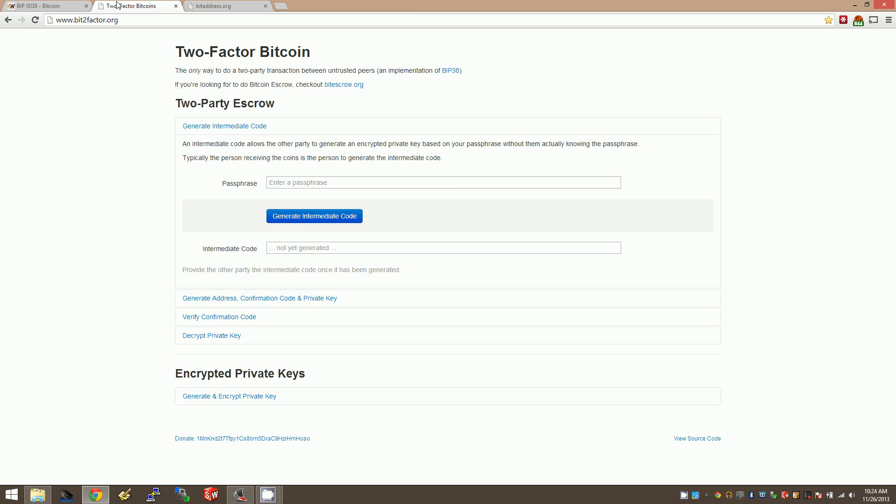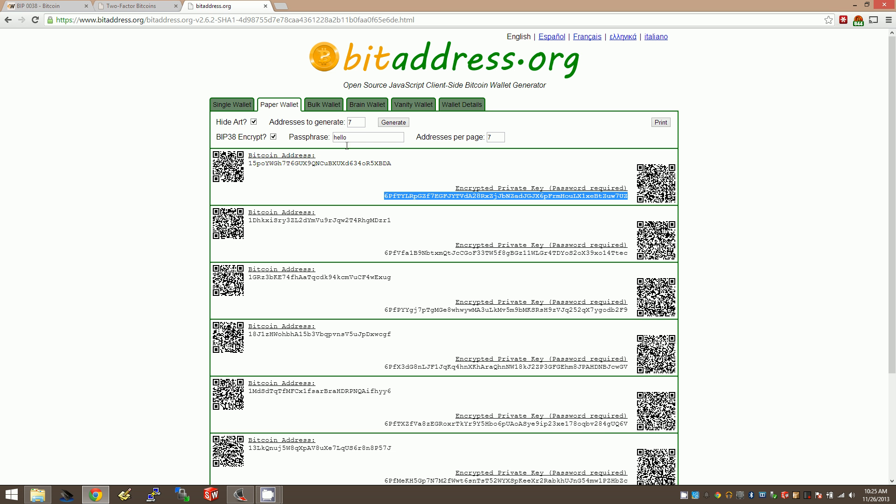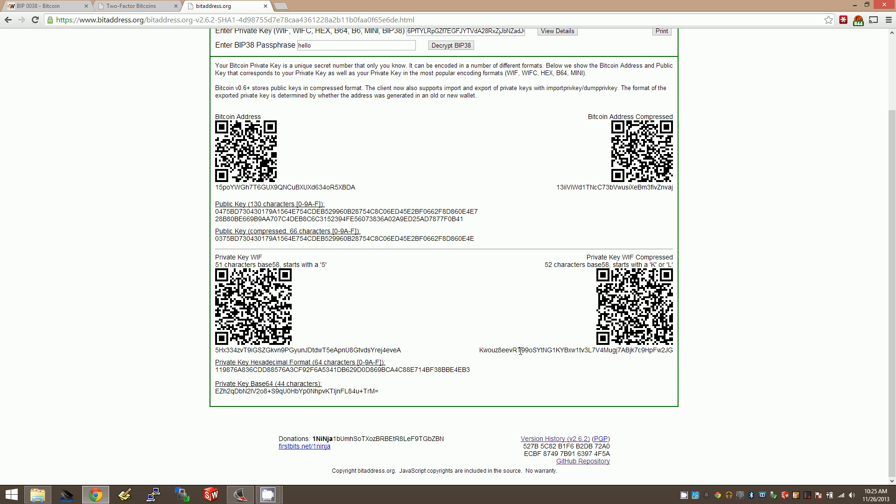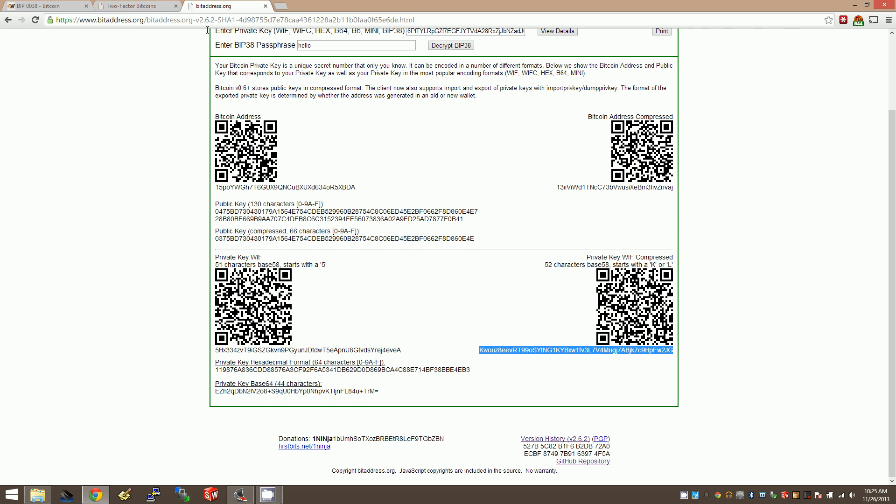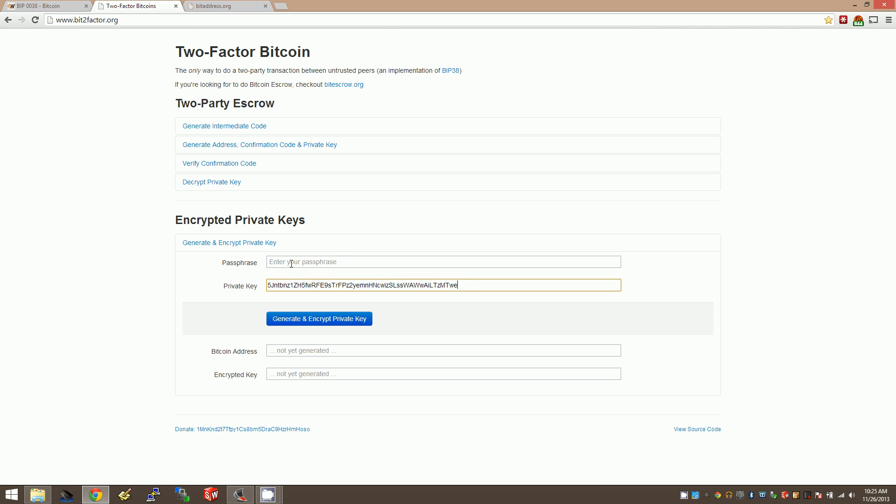Well, thankfully, there's another website, bit2factor.org, which can do this. They actually have the other side of BIP38 as well, which is the two-factor, two-party thing. But you can use the simple part here, the encrypted private keys. I'm going to take a private address. Just not to confuse things, I'll start with a single wallet. This is our regular private address. Paste it in here, type in a password, and then say generate an encrypted private key.